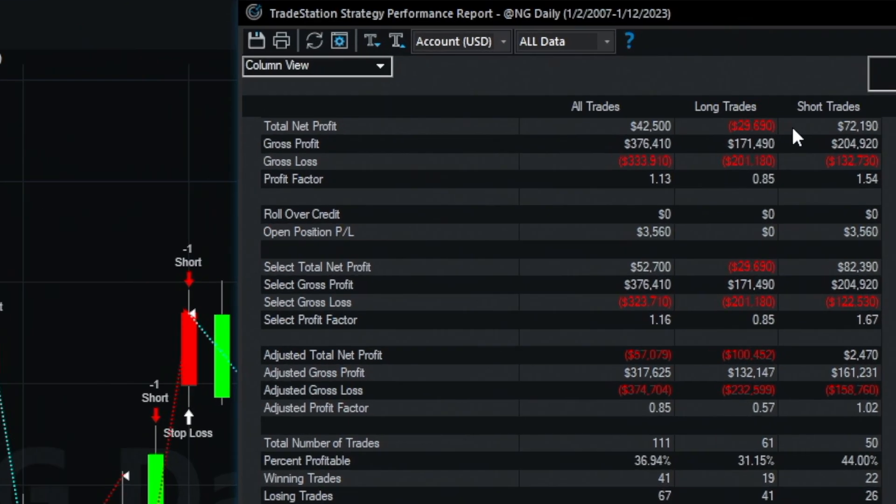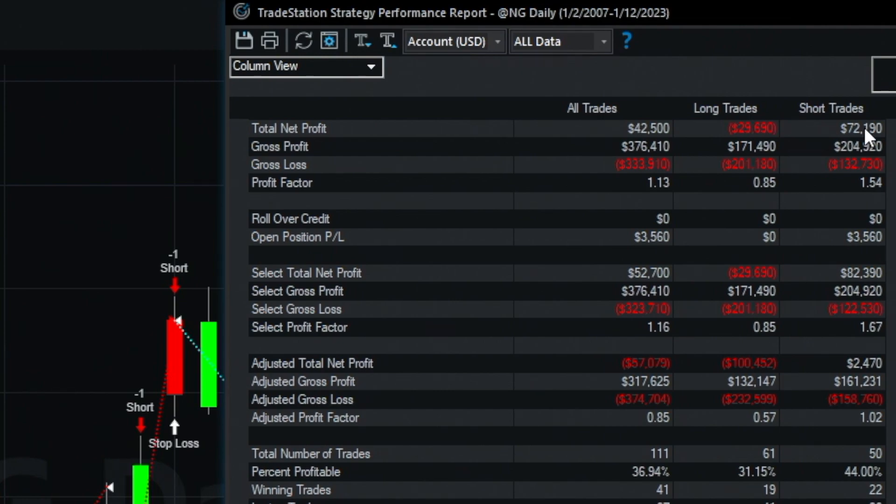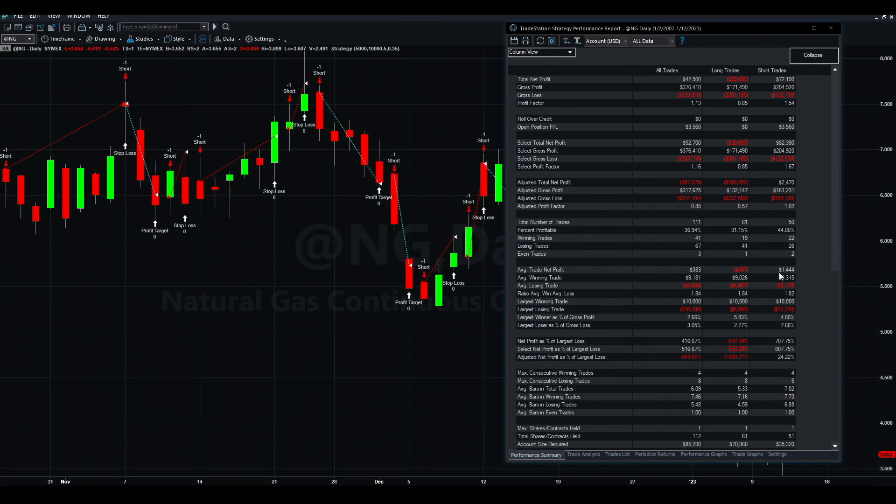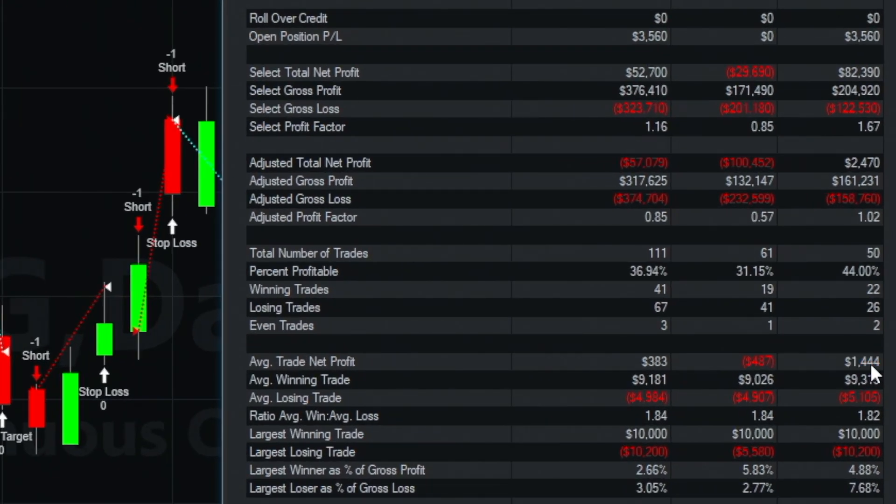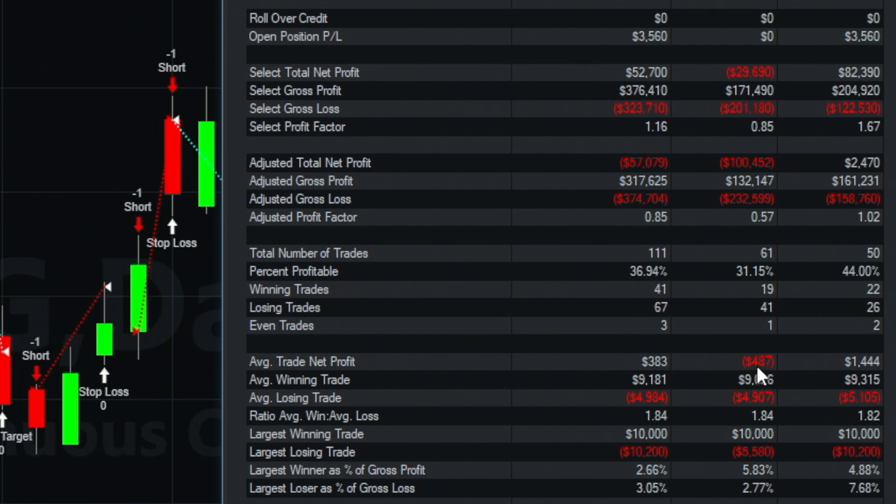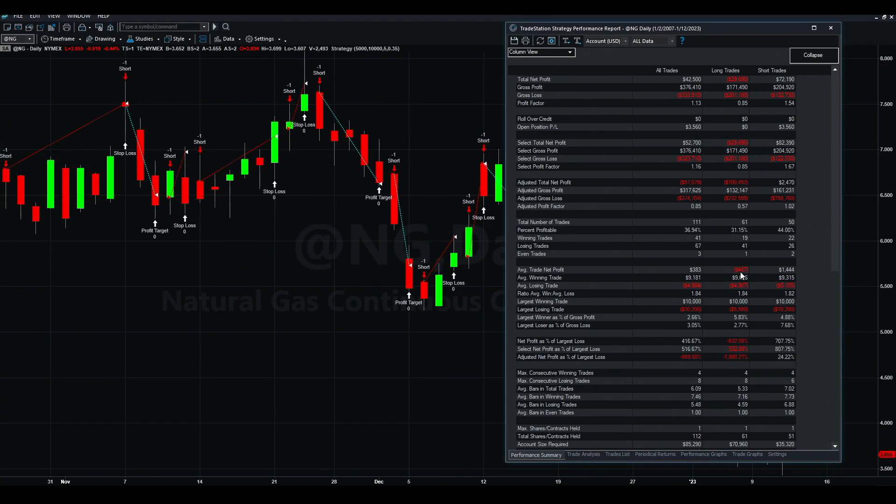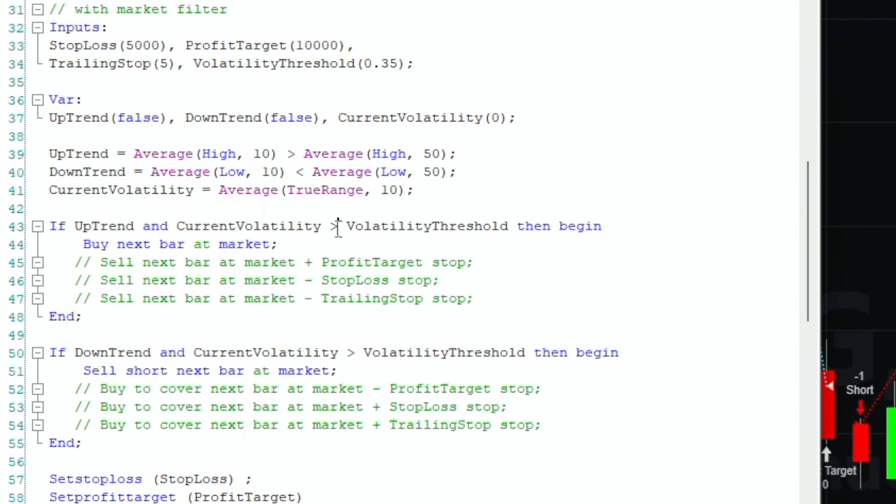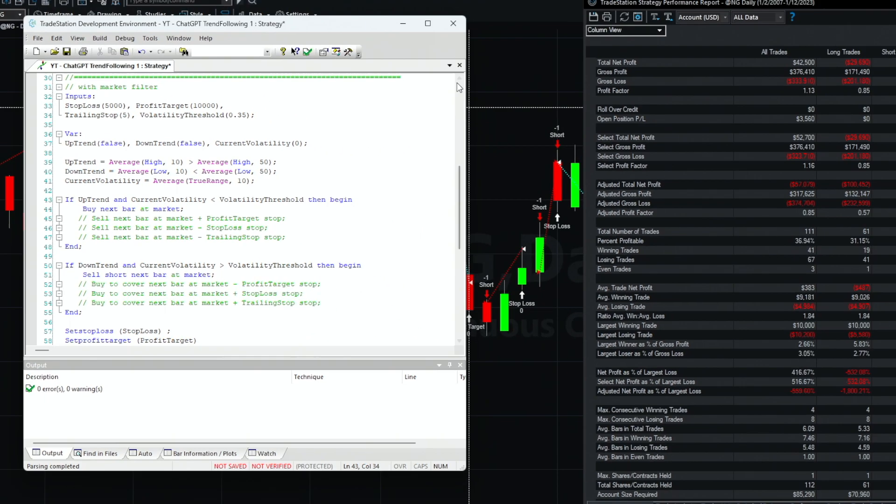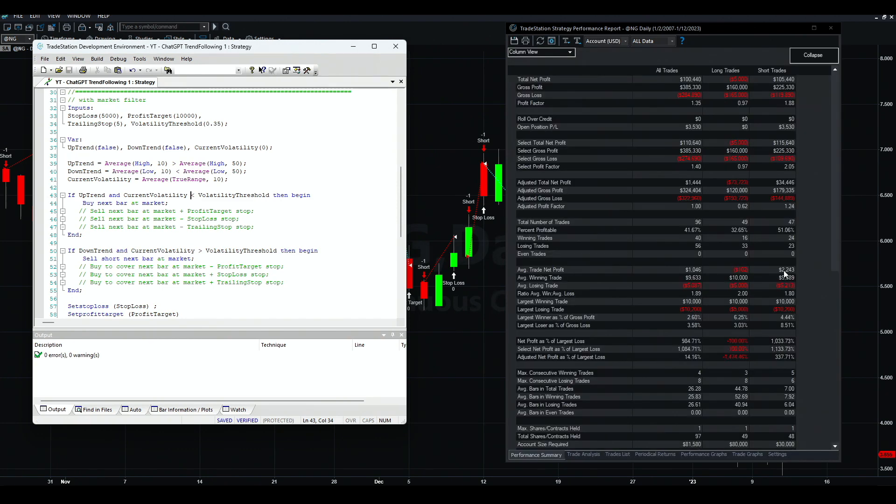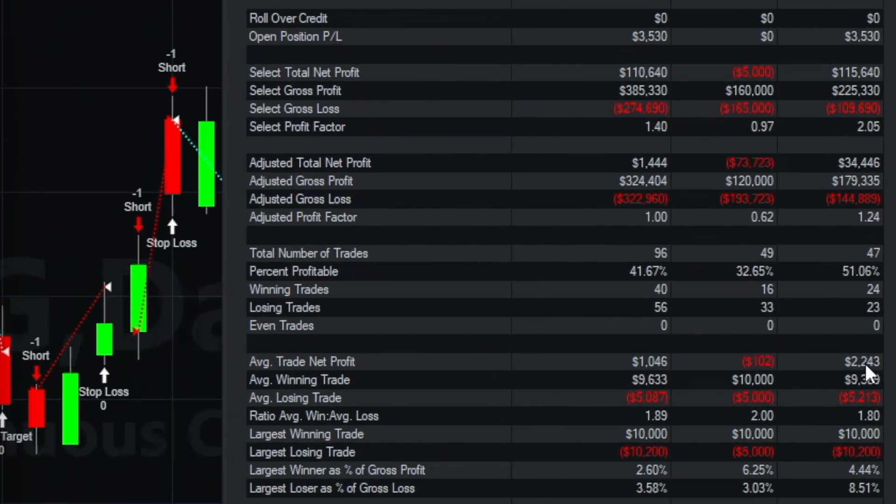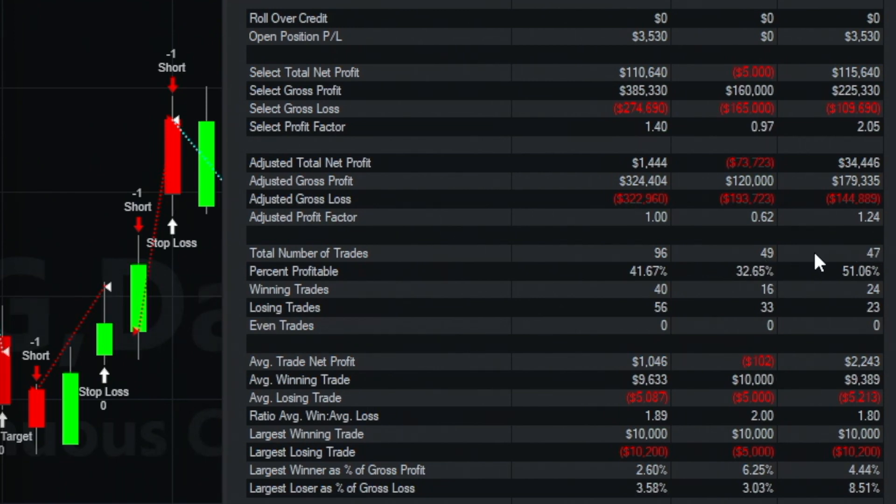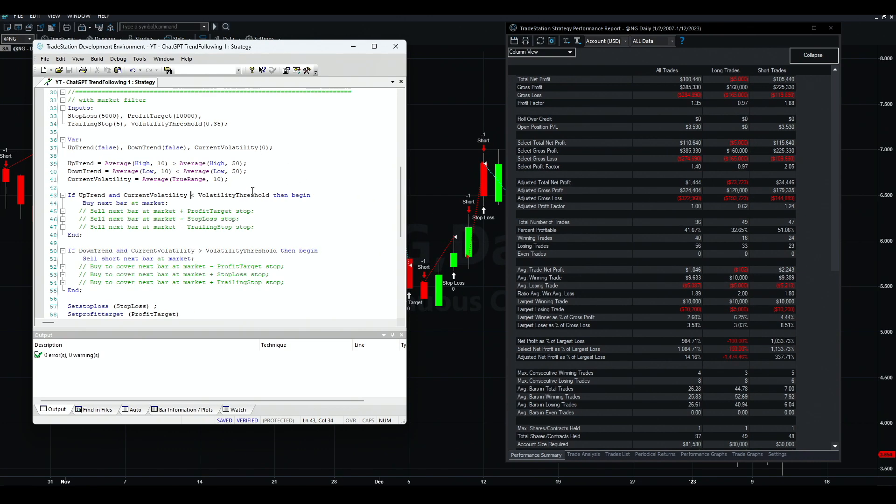Now let's do this and see the performance. We are still making money on the short side, 72%, but less money. But now look at this - the average trade is a lot bigger, like one and a half times the previous. Without the filter we were making about a thousand dollars, now we are making one thousand five hundred. Without the filter we lost a hundred dollars on the long side, and now we are losing $500. Now we can do something here - let's flip this and see if it makes any difference.